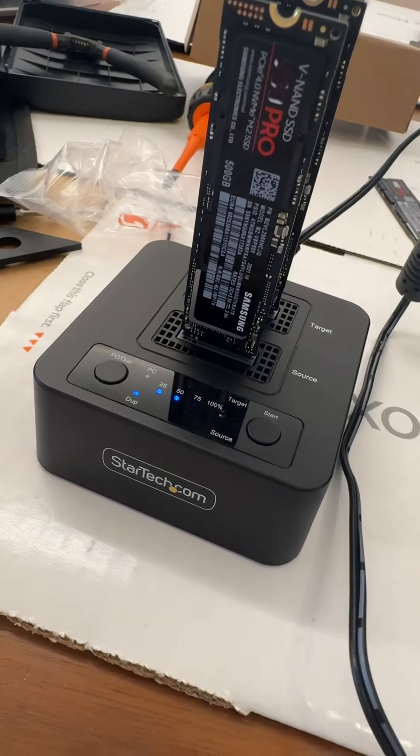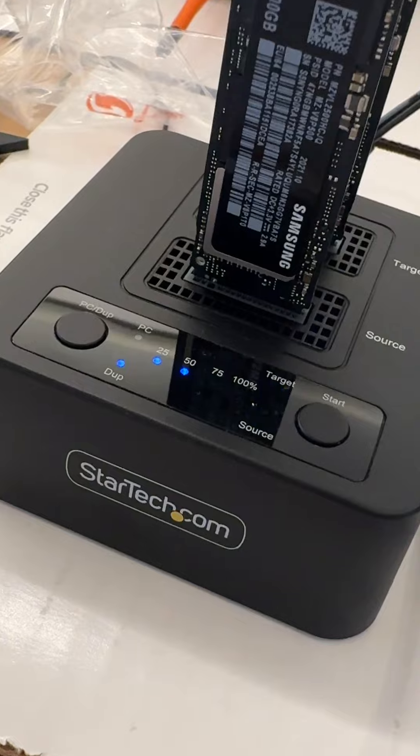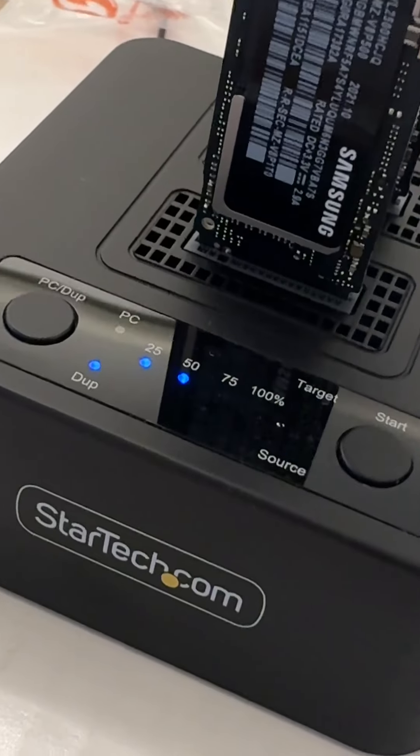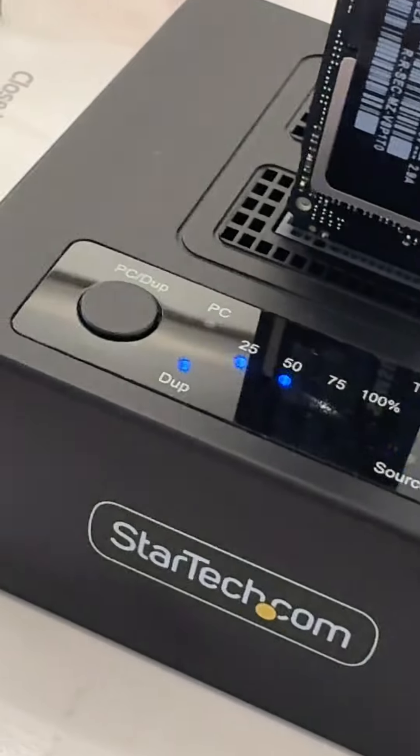And this device has a two-year warranty. Awesome, thank you.